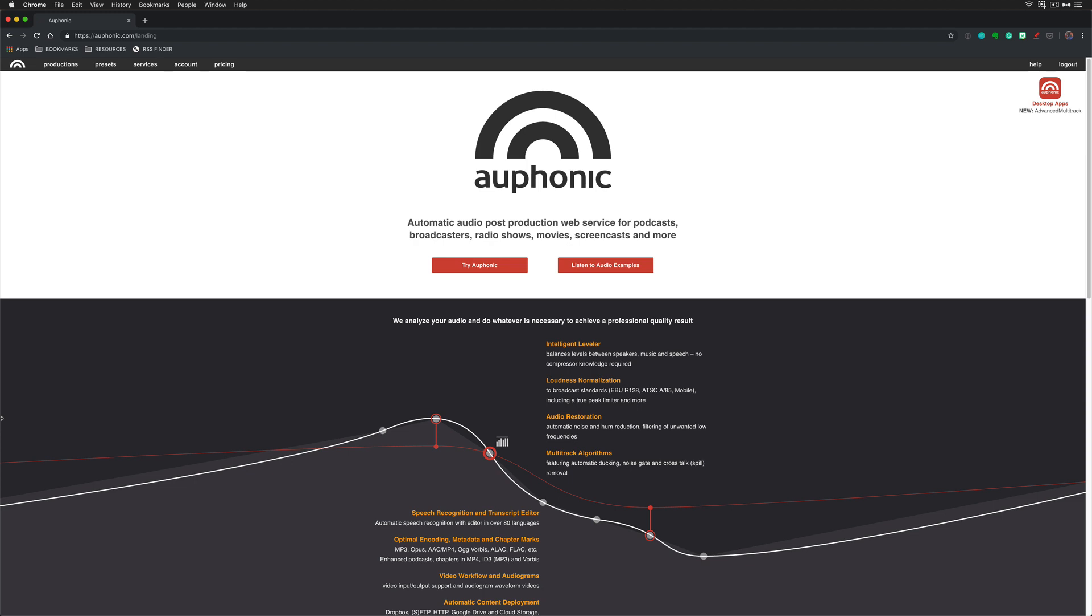In this tutorial, I'm going to show you how to install the Auphonic extension into Adobe Audition so you can process your audio right from Audition to Auphonic.